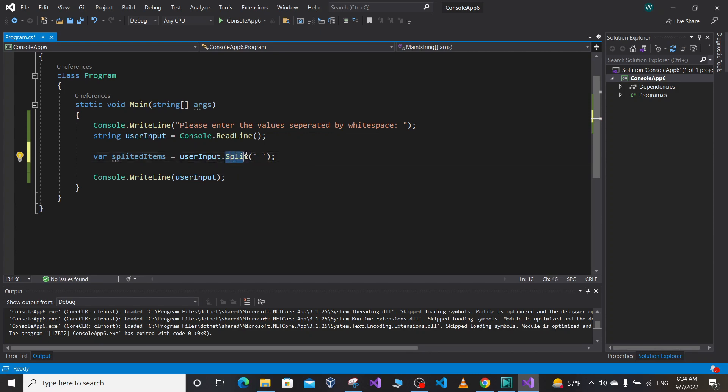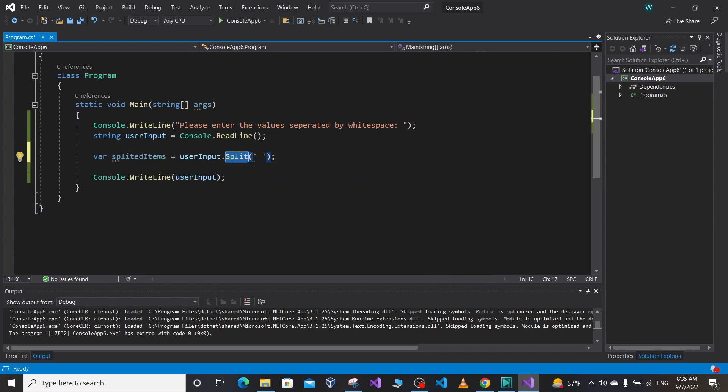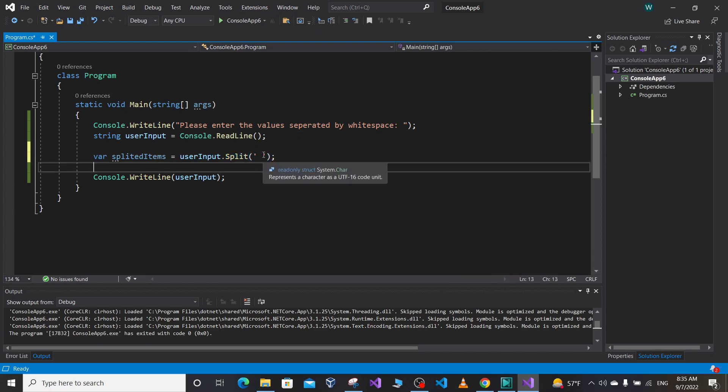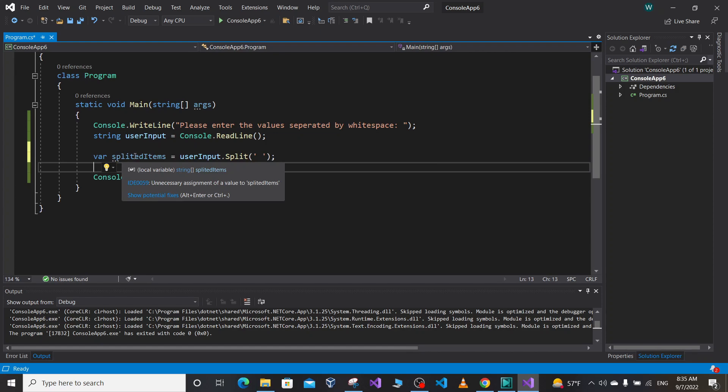And the split function is very useful when we want to use values from CSV file or a text file where the values are separated by a white space or comma or slash or dash, whatever is our separator. We can pass it here. In this case, our separator or delimiter is white space, so we pass a white space to split function.